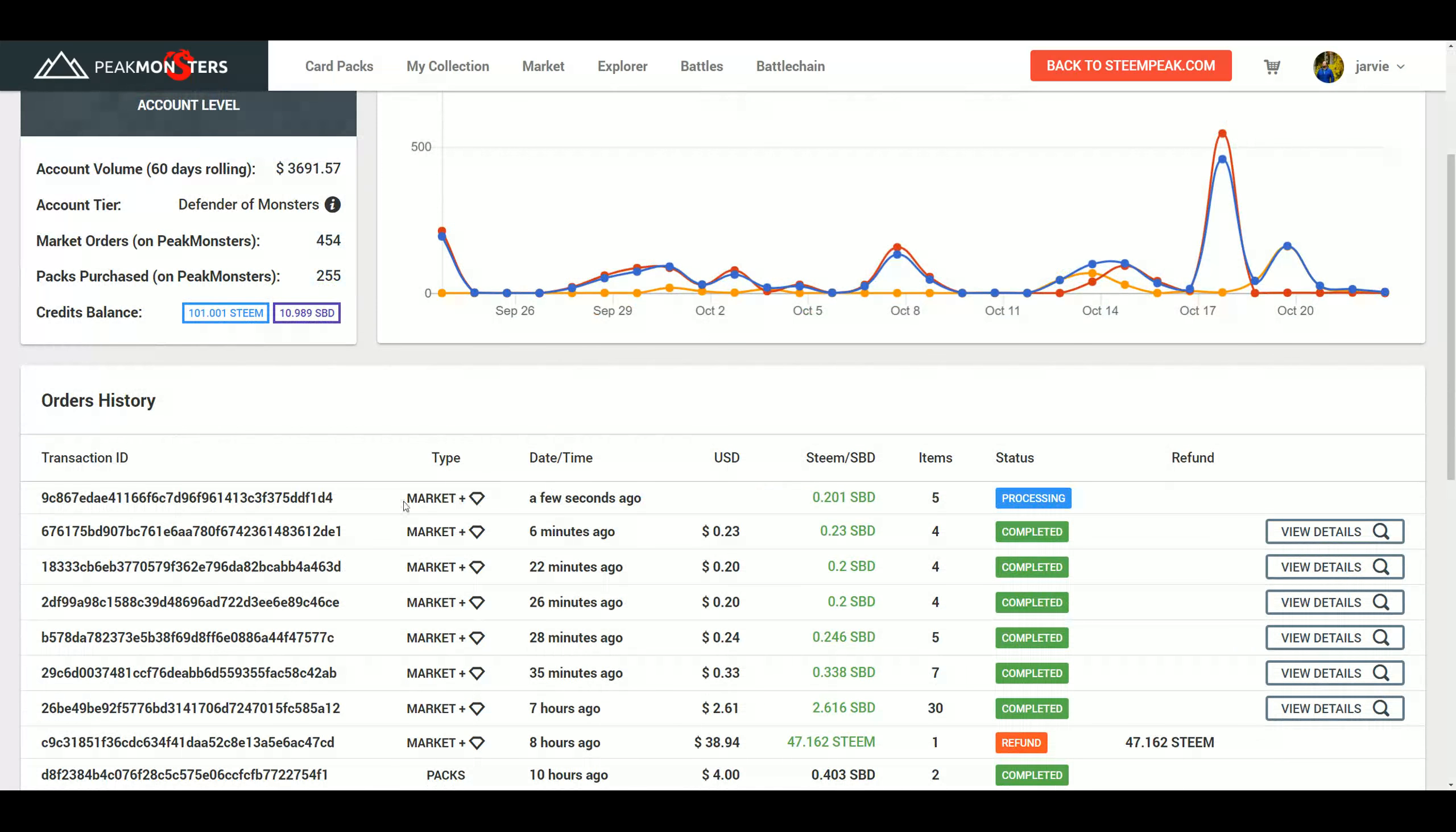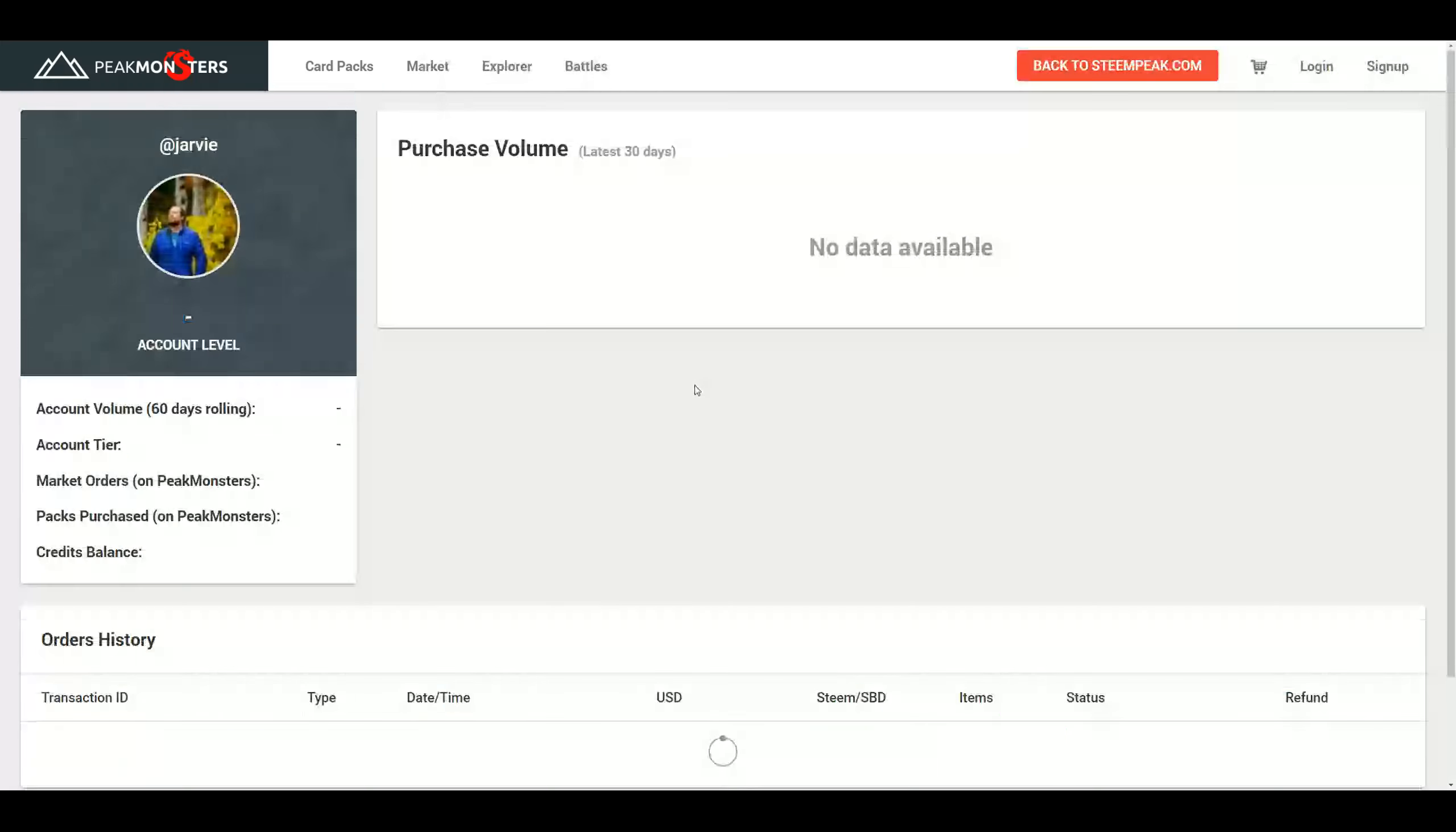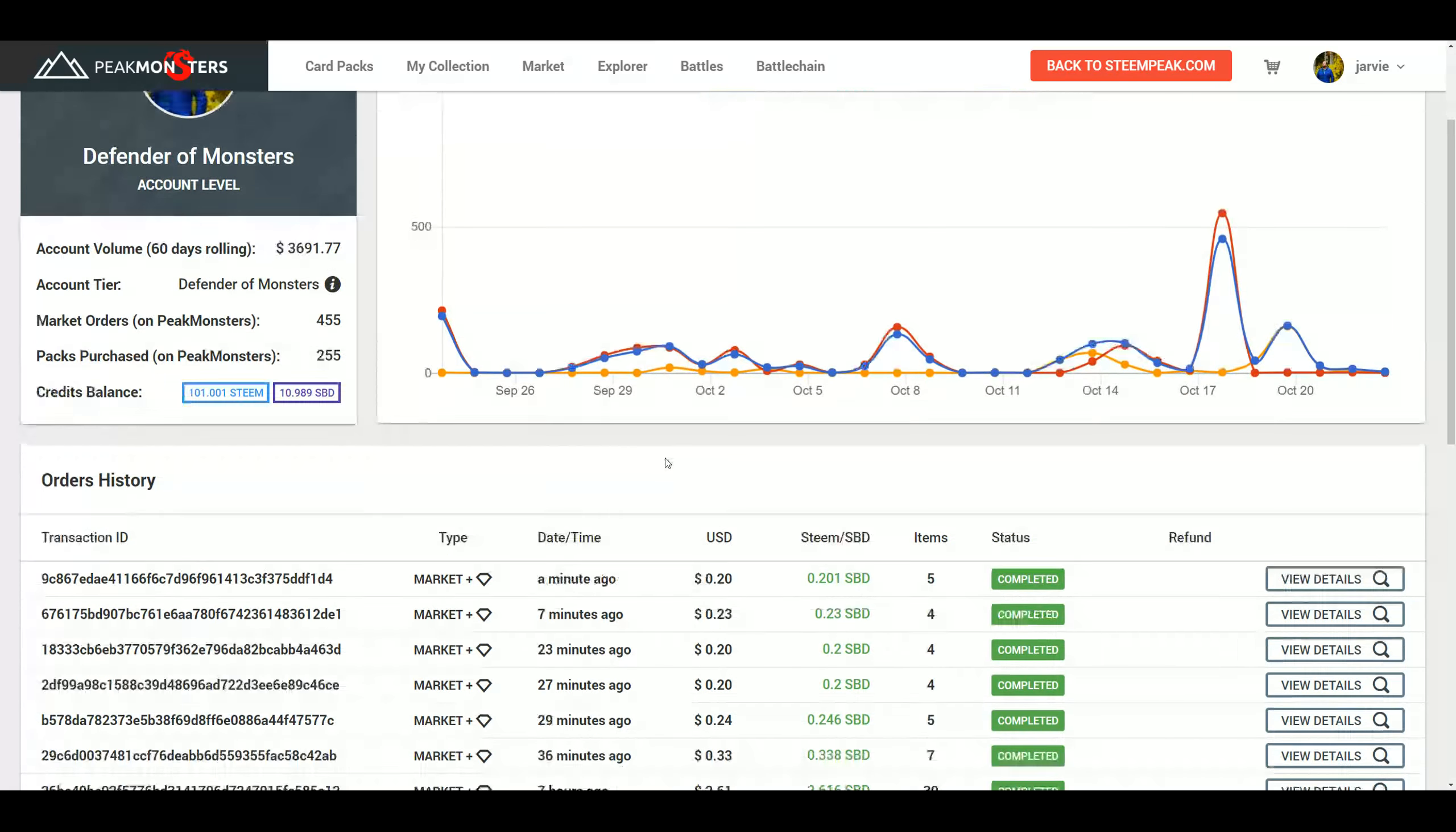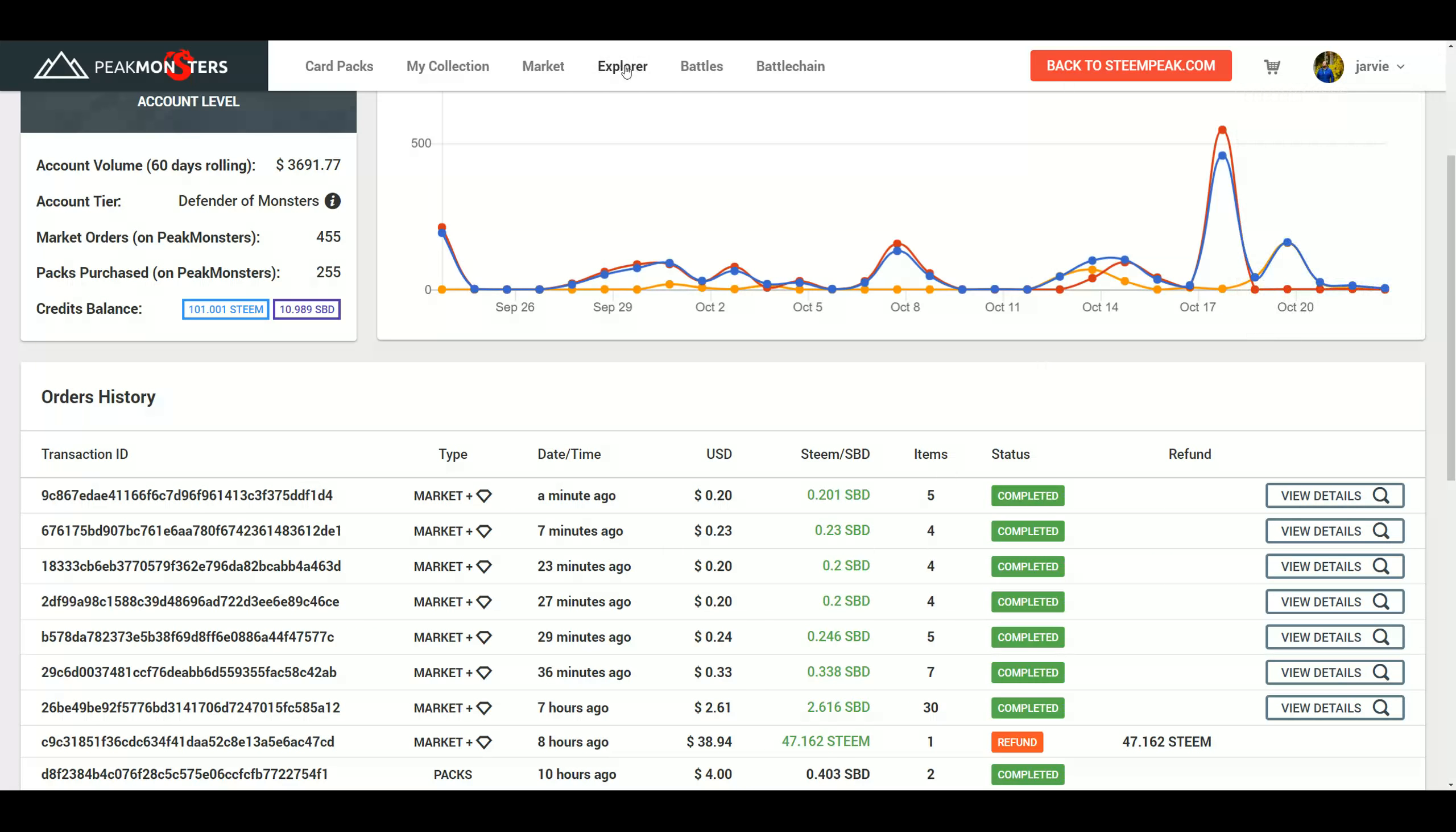But as you see down here, there is a new type of market order type in the history. And that is a purchase with credits. And it says processing now. We're just going to refresh that and it's going to be processed. And you're still going to see it in my Explorer and in the regular Explorer.